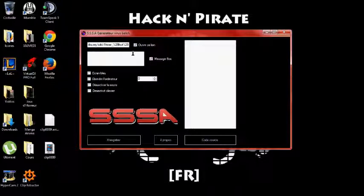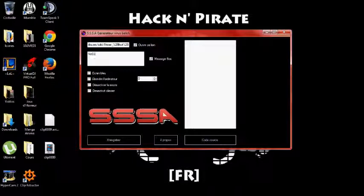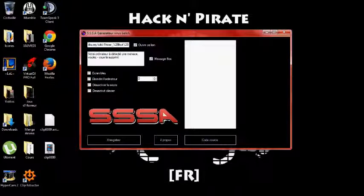Ensuite, vous cochez message box. Donc c'est le message qui va s'afficher dès que le virus sera ouvert. Alors, vous tapez le message que vous voulez, bien entendu. Moi, je vais taper un truc basique. Votre ordinateur a détecté une menace. Vous voulez vous la supprimer.